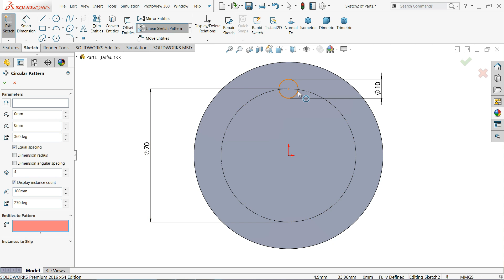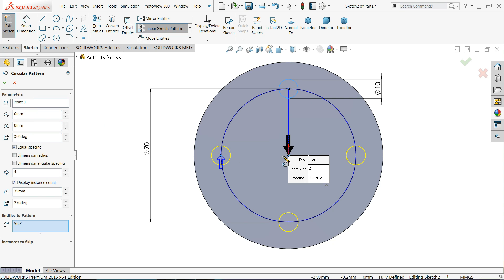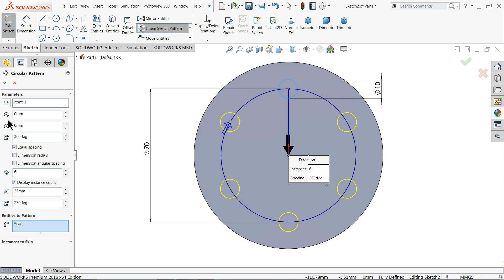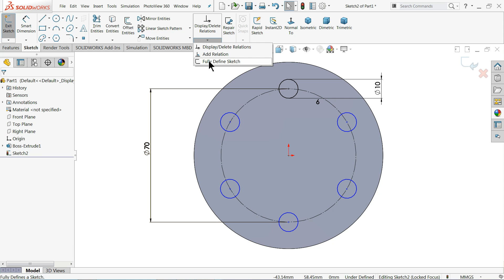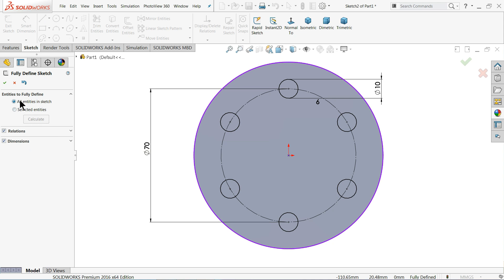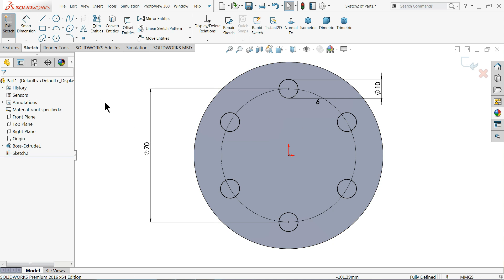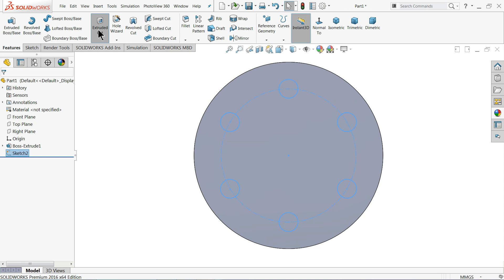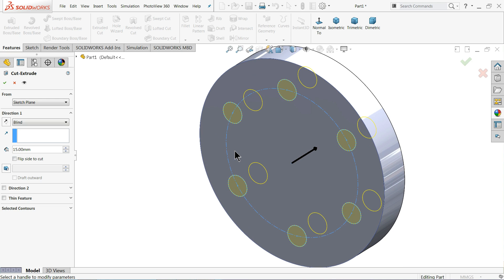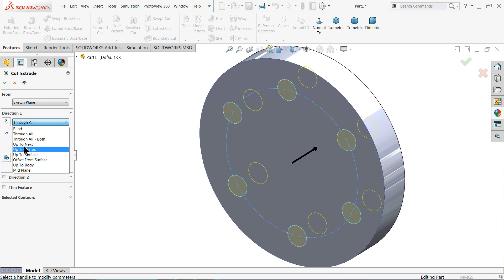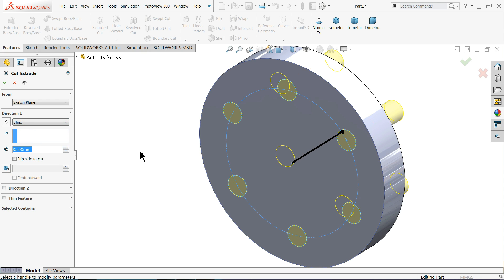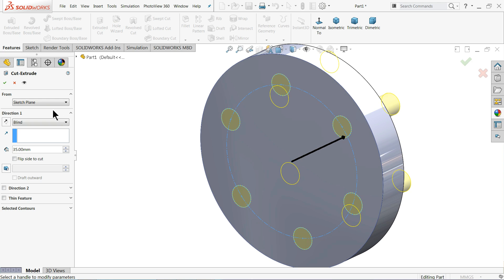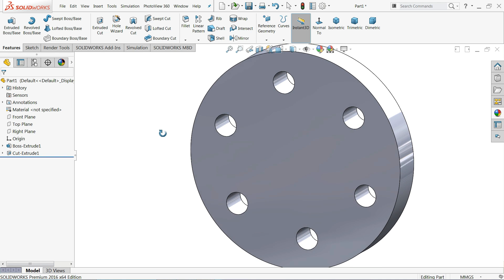Choose Sketch Pattern. In parameters it will select the center point. You will see a black arrow, set 360 degrees, and check the equally spacing box. Set the number of holes to 6. Keep and click OK. The drawing is fully defined. Exit and select Extruded Cut. You can choose Through All or Blind — just increase the cutting length. Now the holes are created.